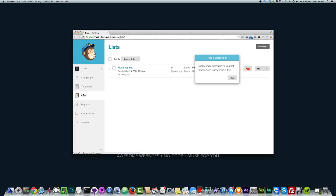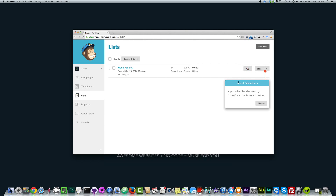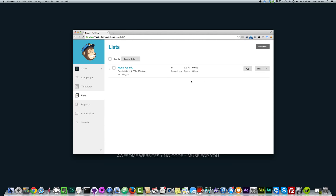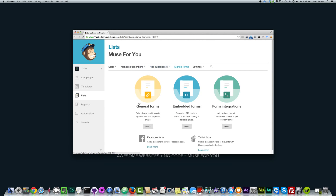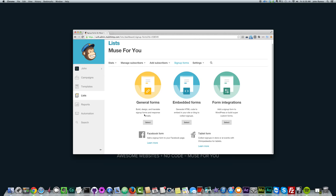There's my Muse For You list. If I click on Lists I have my Muse For You list, and if I click on that I can now go to Sign Up Forms. I'll click on Sign Up Forms and first create a General Form, and then I can embed the form.